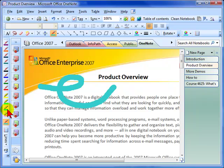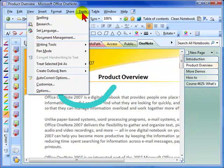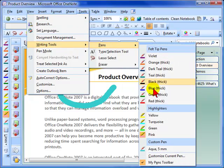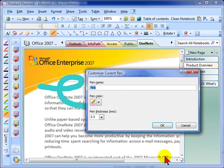Now my highlighters, I've also changed the pink to be a little bit paler than the pink that's standard. So I'm going to choose the pink highlighter and I'm going to go in to make changes there: Tools, Writing Tools, Pens, and Customize Current Pen.